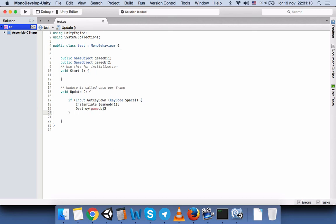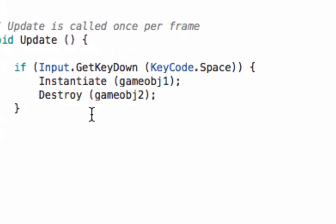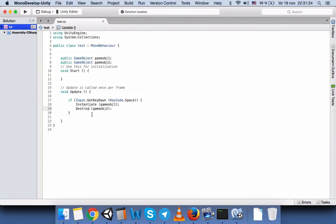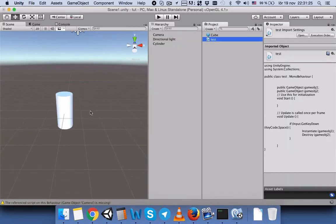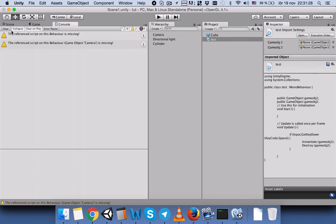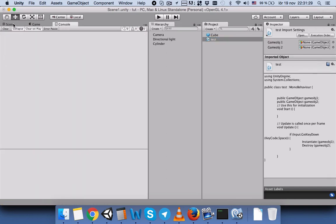Okay, save the script. Everything is fine. Let's go back. We don't have any error.